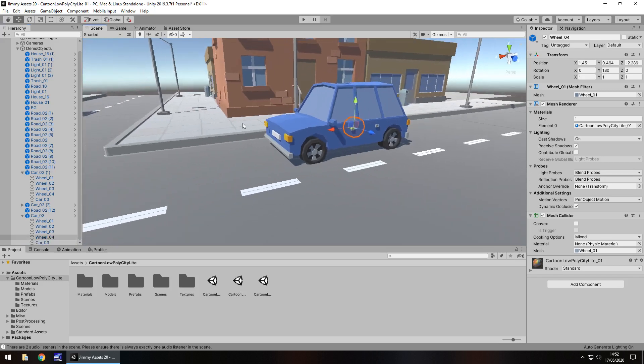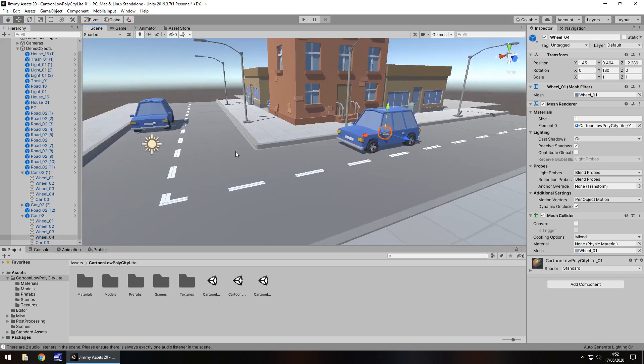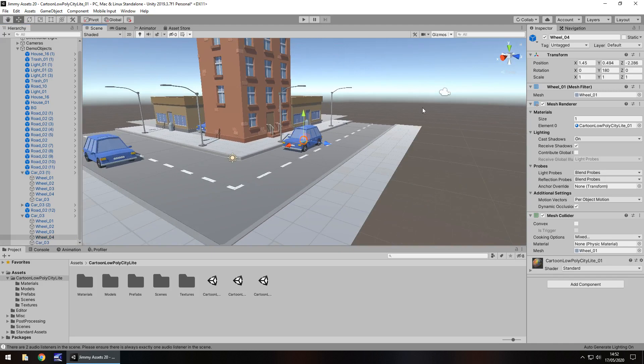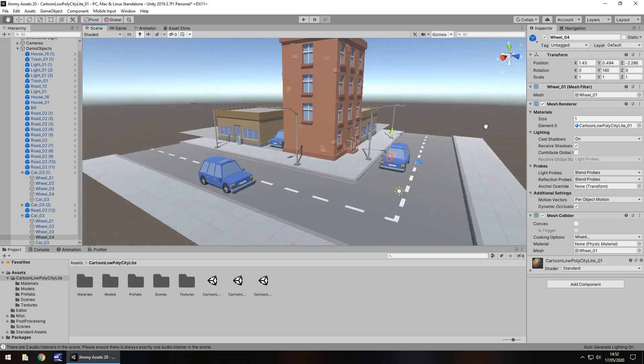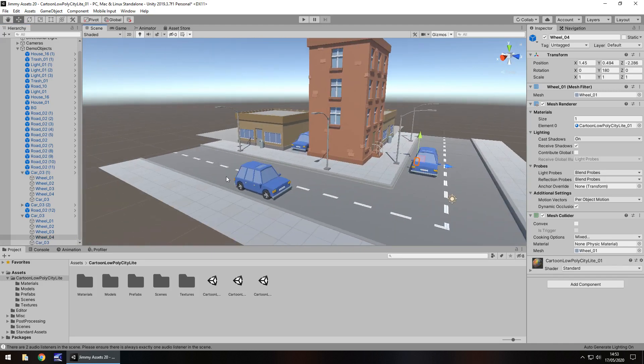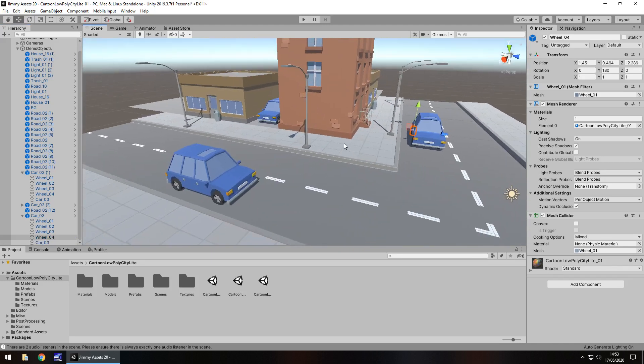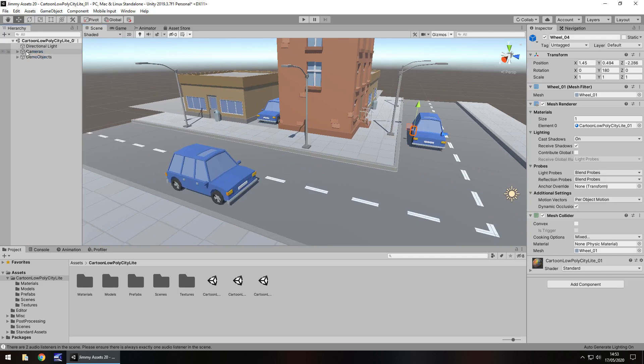So how easy is this pack to use? Very easy. It's the same as any other pack that you would find. You can move things around, do whatever you need to. How customizable is it? Well, again, that's down to you.